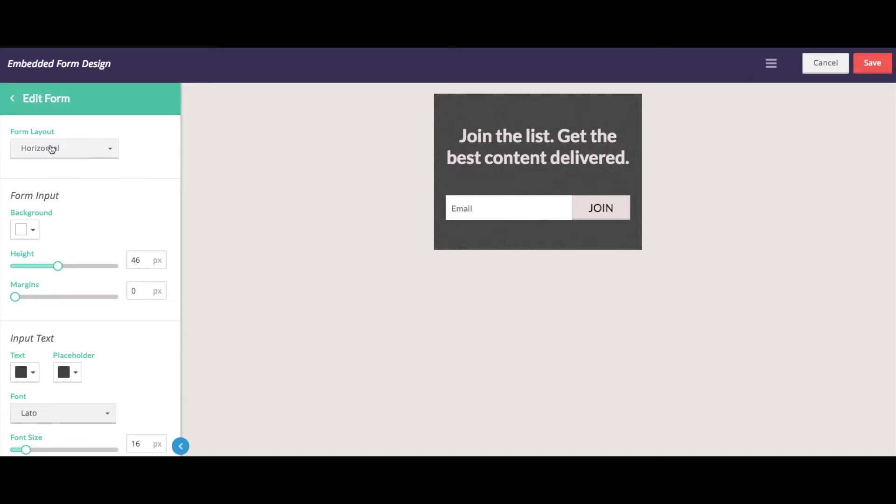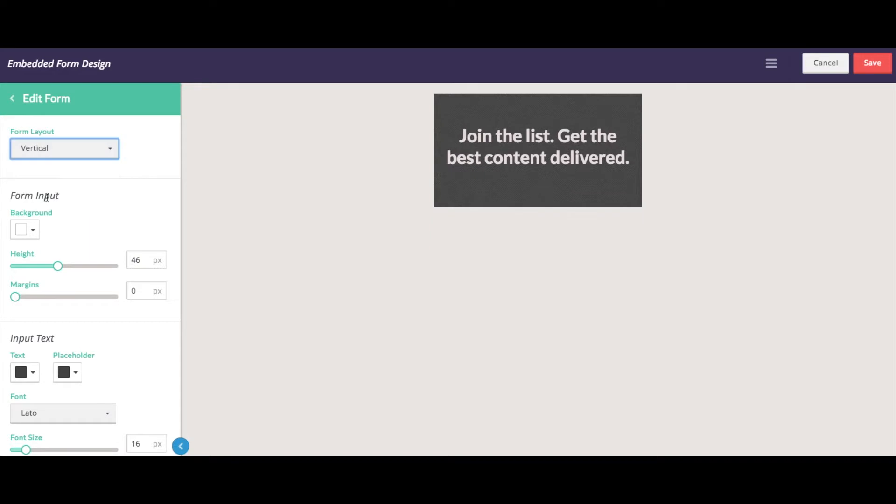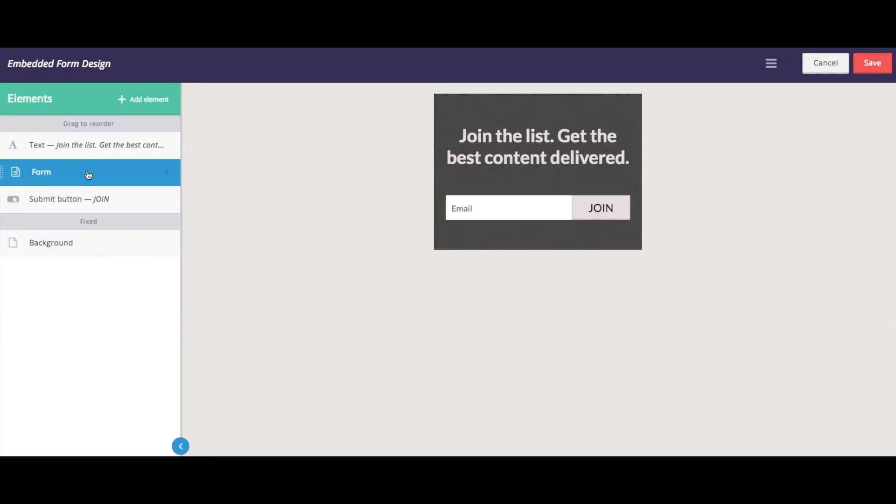In this case, our form is a horizontal layout as opposed to a vertical layout. And then once we're satisfied with the styling, we can click save.